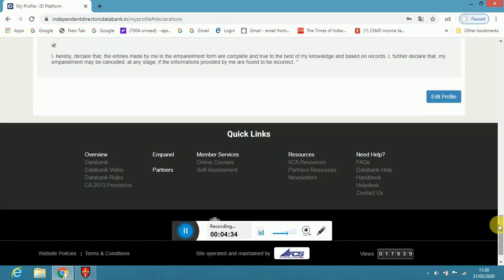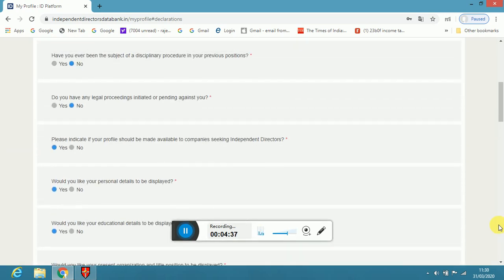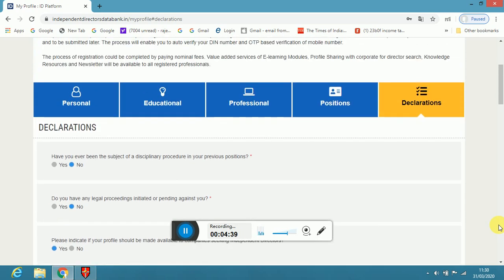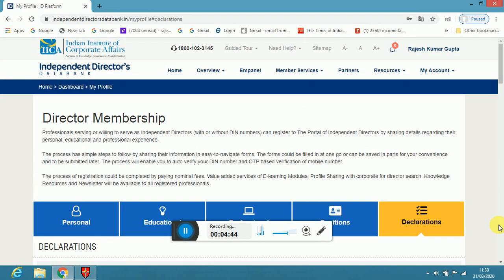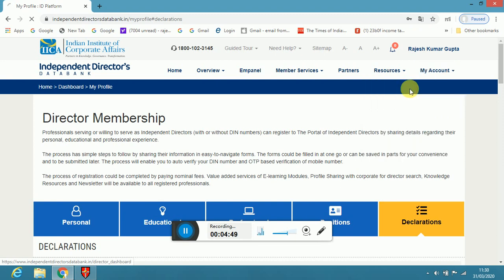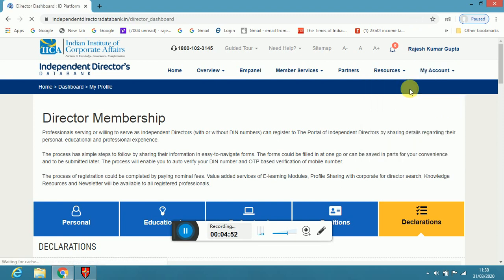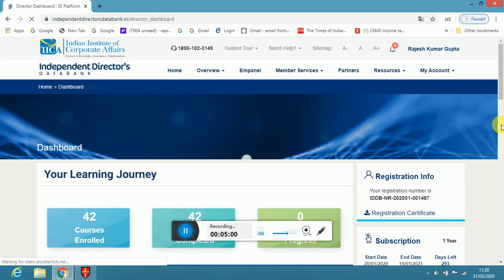Once it is submitted, your profile is completed. Then they will ask for the fees. You want one year, five year, as it is placing on this portal. Once it is completed, now you are registered. They will issue your registration certificate.